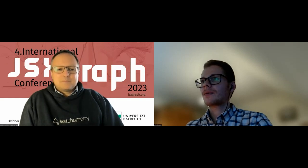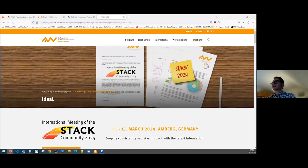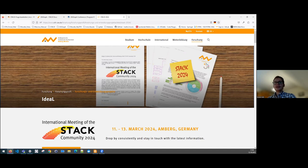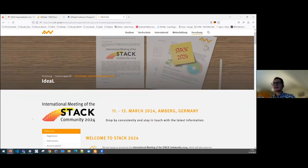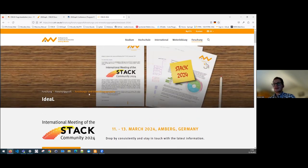I just wanted to inform and share with everybody the news about our tech conference. We have a website for the international meeting of the STACK community, and we are happy to host this meeting next year in Amberg at the OTH Amberg-Weiden. It will be from the 11th to the 13th of March 2024 here in Amberg.